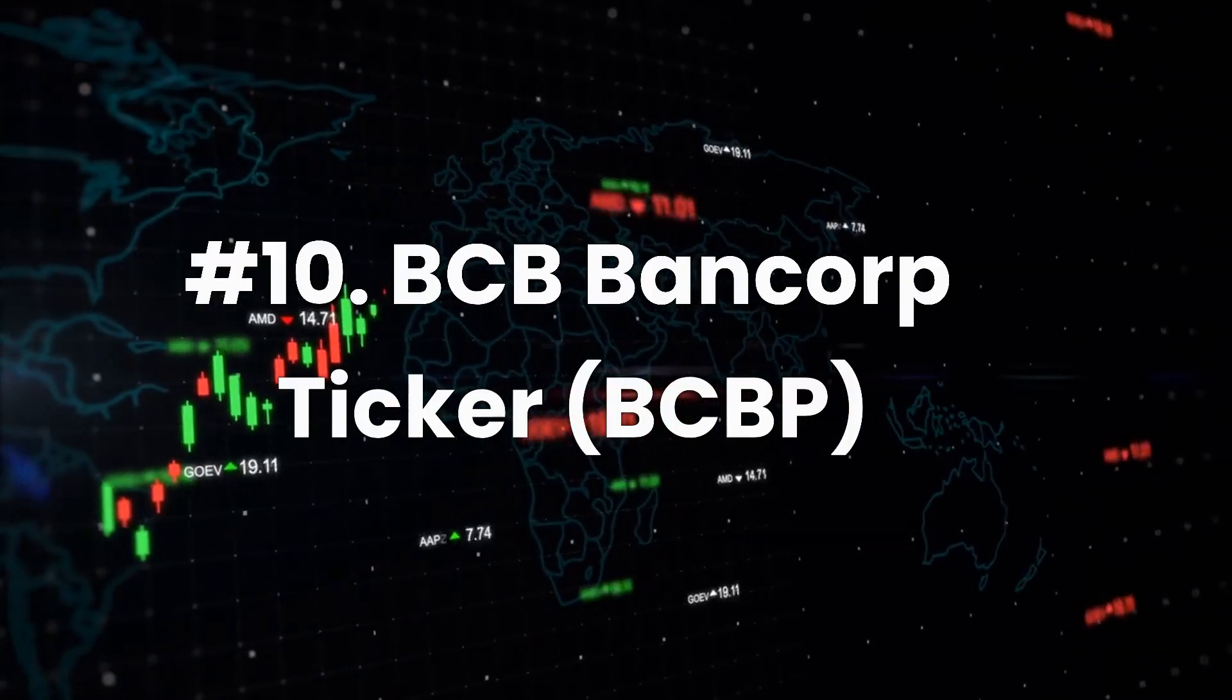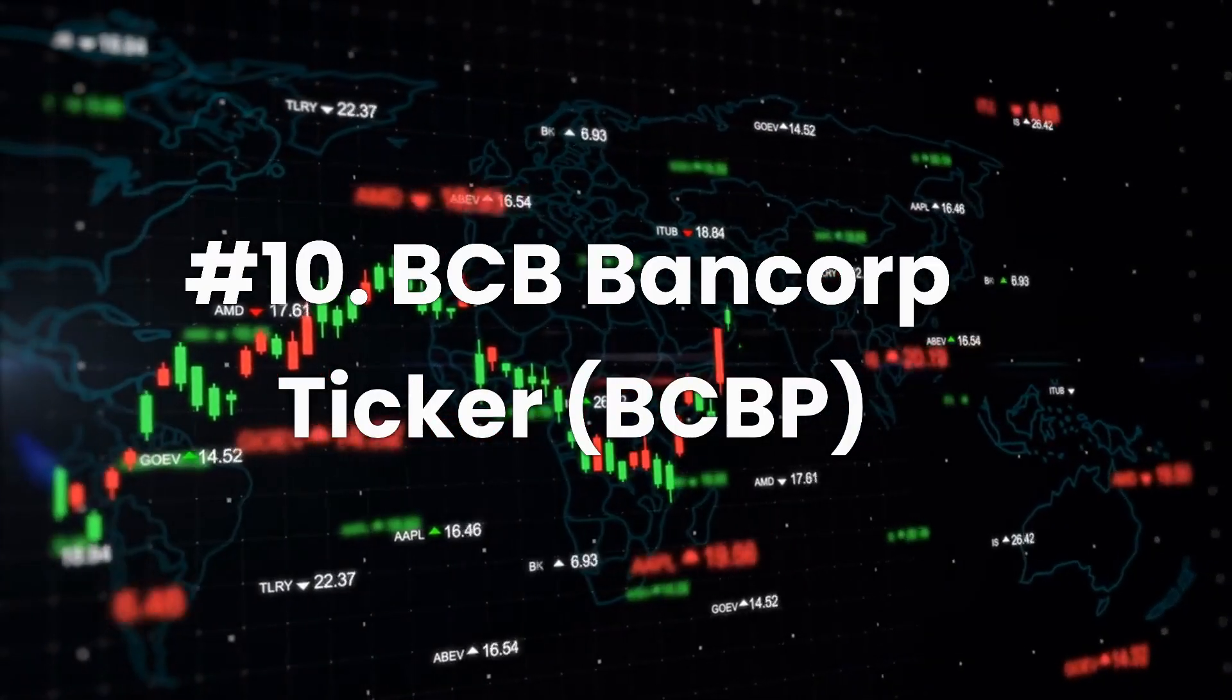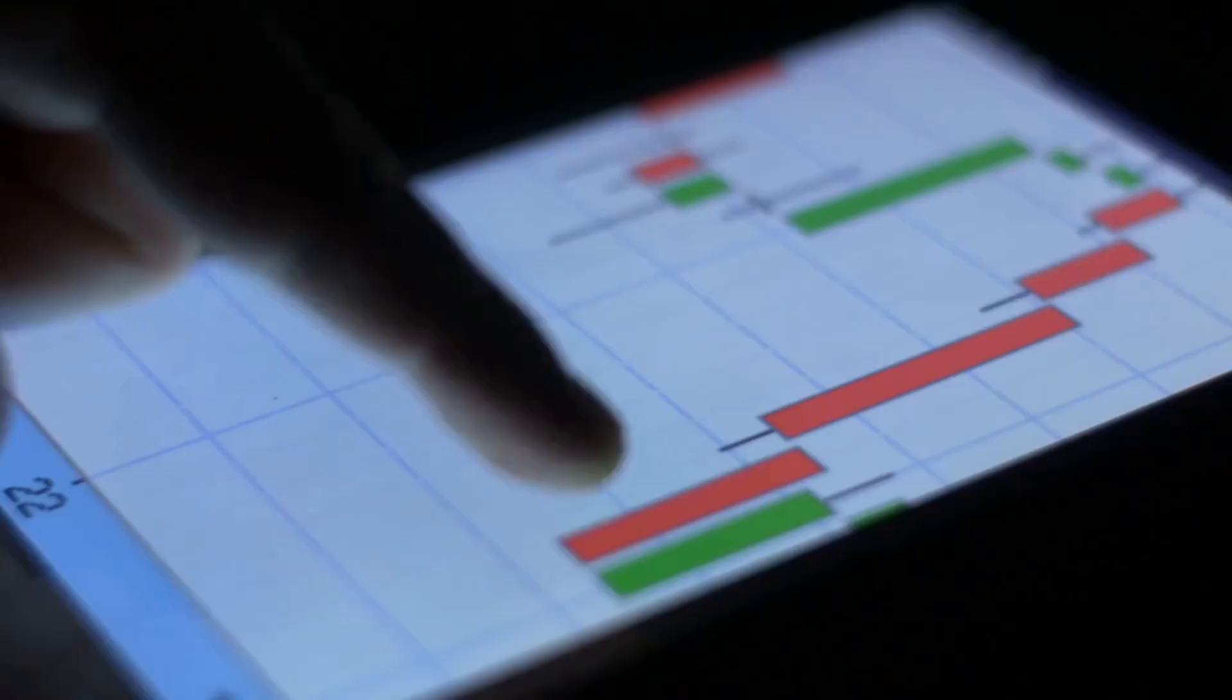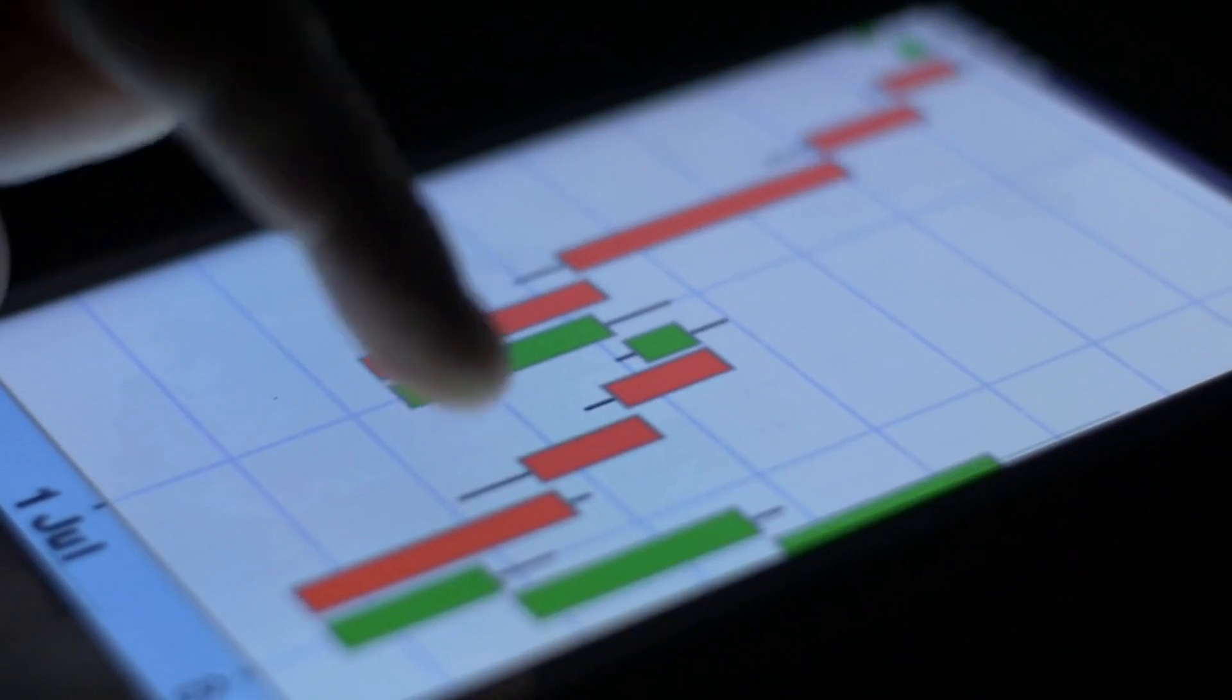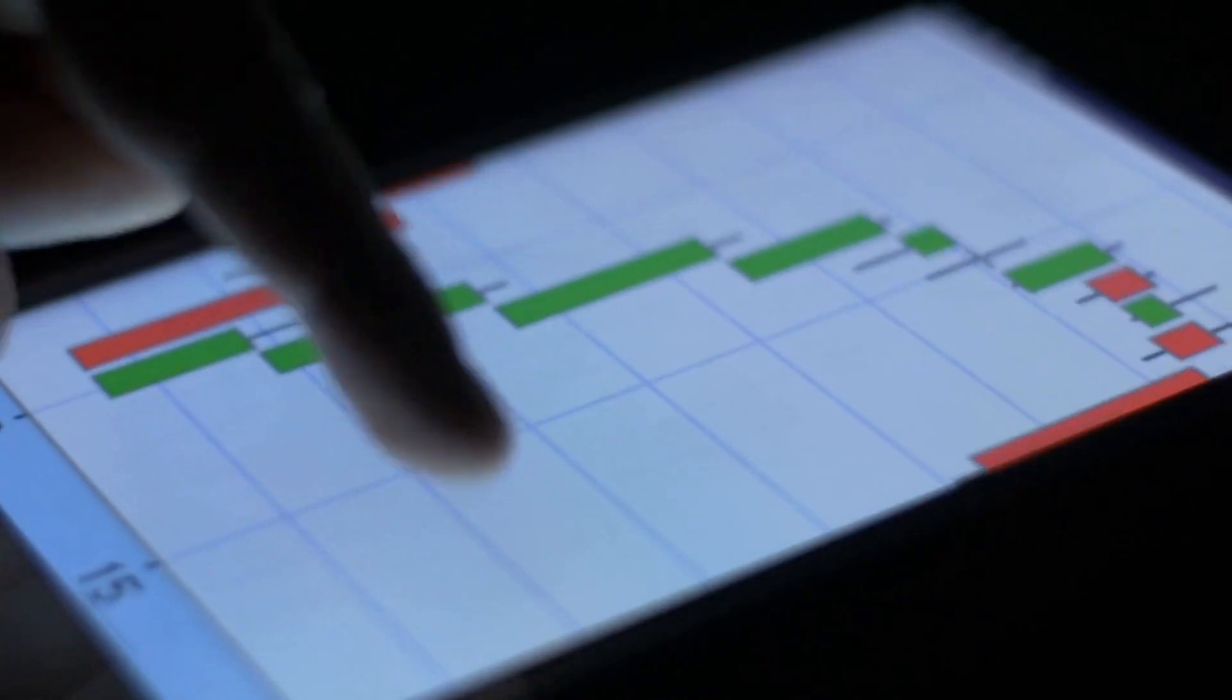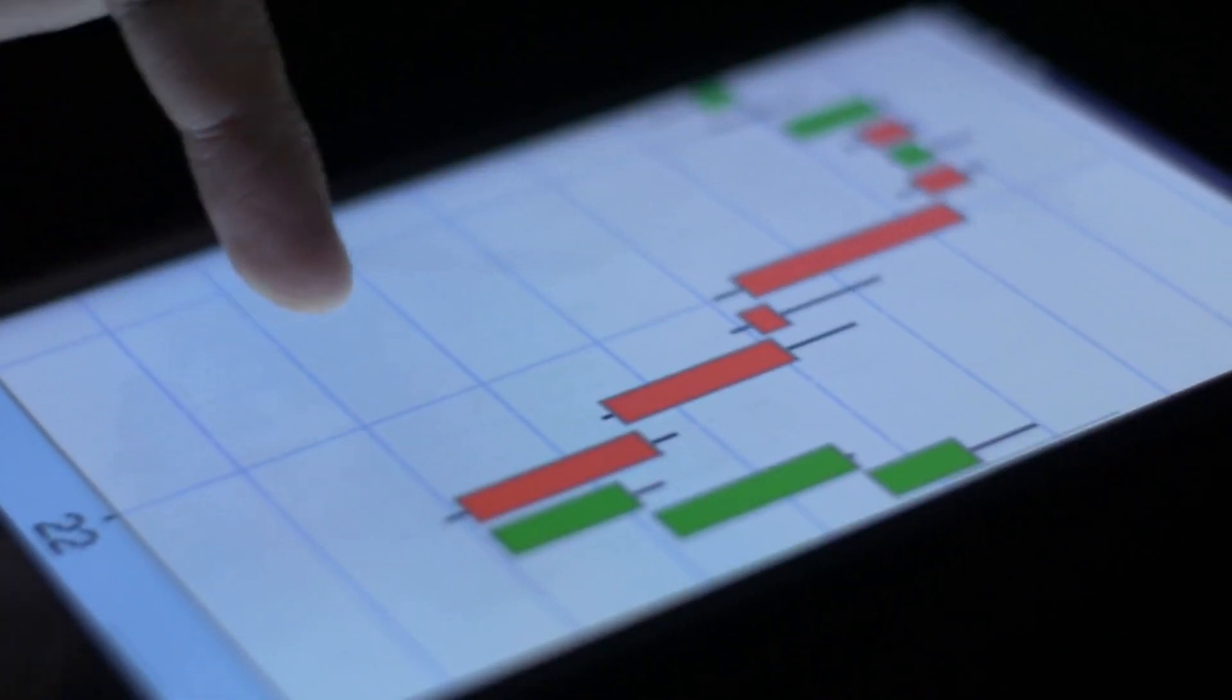Number 10. BCB Bancorp, ticker BCBP. BCB Bancorp is a leading regional bank with branches all over New Jersey and New York. BCBP stock offers investors a solid forward dividend yield of 3.2%, with two years of dividend expansion. Moreover, the company's payout ratio of 24.6% indicates massive room for dividend growth.